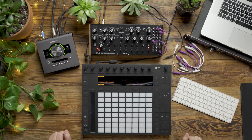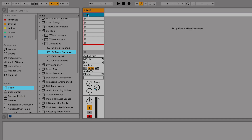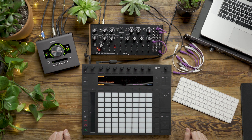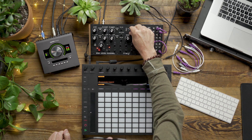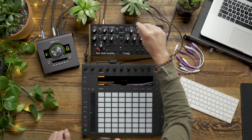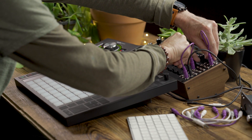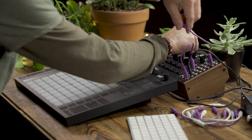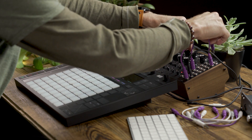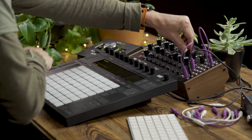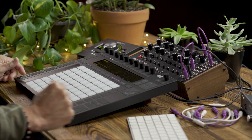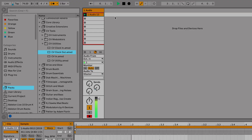Now let's record some audio from the DFAM directly into Live. I want to grab some hi-hat out of the DFAM. I'll punch out, and now we've got our pattern recorded into the first clip slot on our audio track.